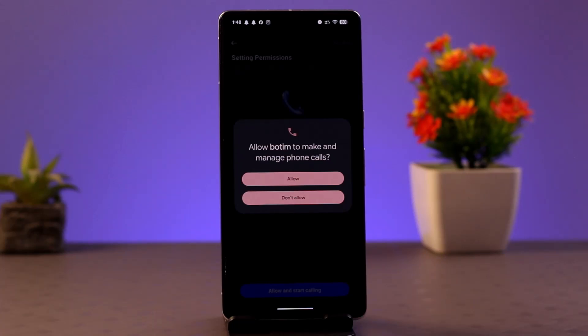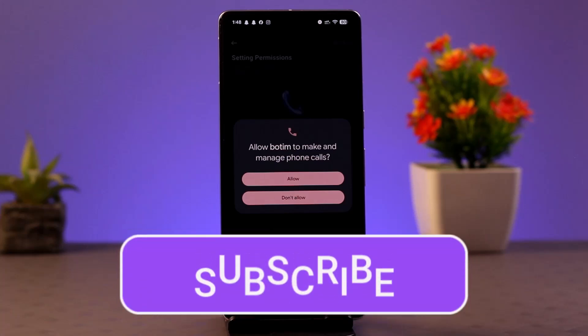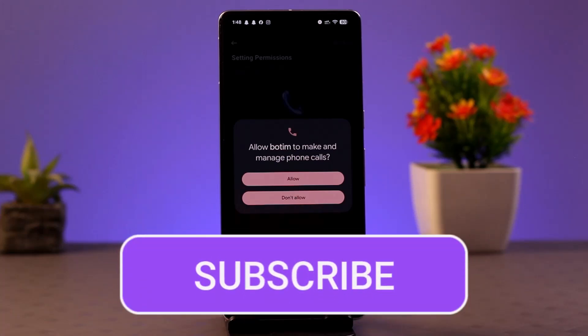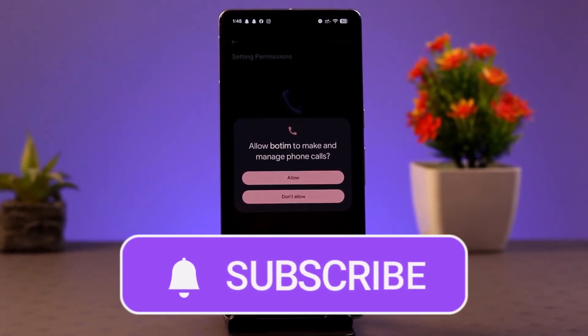Once you're done sharing the screen, you can end it by tapping on the red button. This is the simplest way you can share your screen in the Botim app. I hope the video was helpful — make sure to like, share, and subscribe. Thank you for watching, see you in the next video.